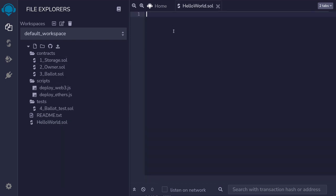A blank file will open on the right. We'll write our first Solidity smart contract here.